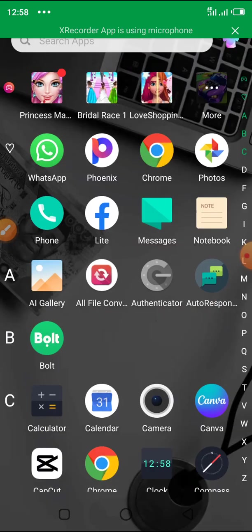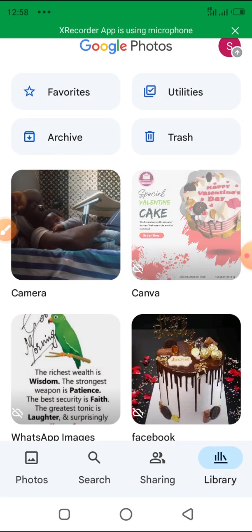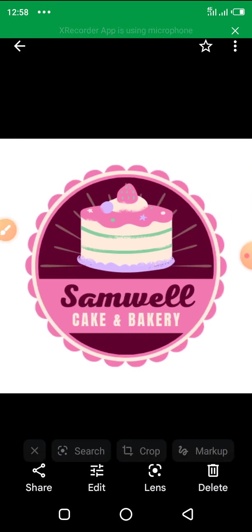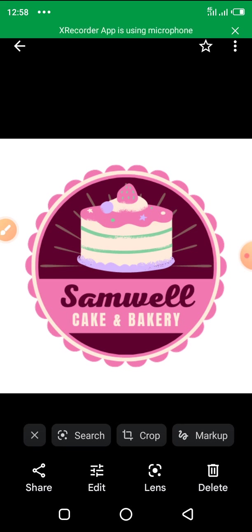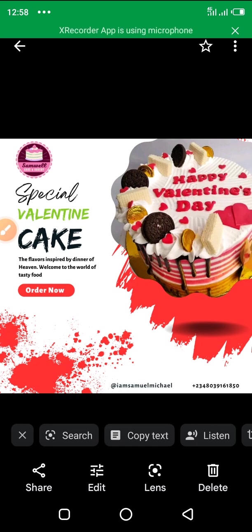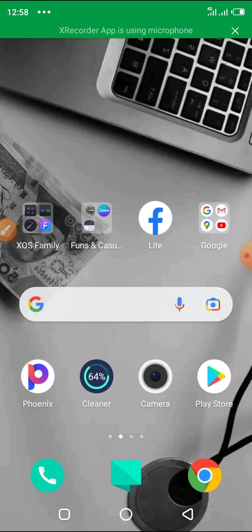Once I go back to my photo gallery I will see that design there. This is the flyer — it can be better than this, but I had to rush through it for the training. You can even see I put the logo there. That's how to create your product flyer — it can be for any product: real estate, shoes, cake, electronic gadgets, and many other things. That's it for now, thank you.